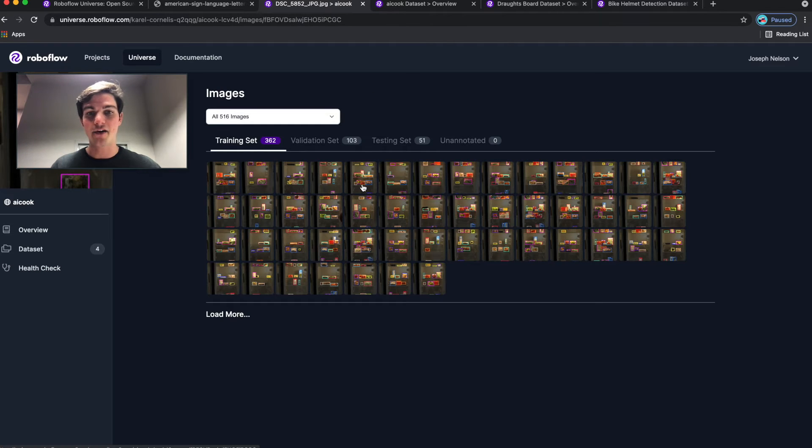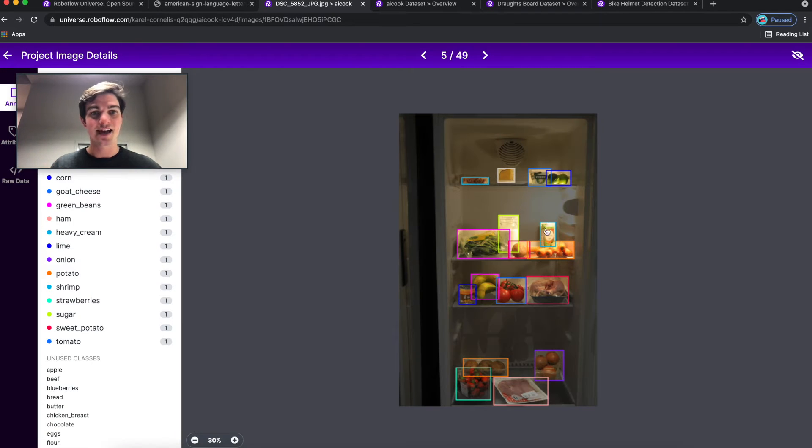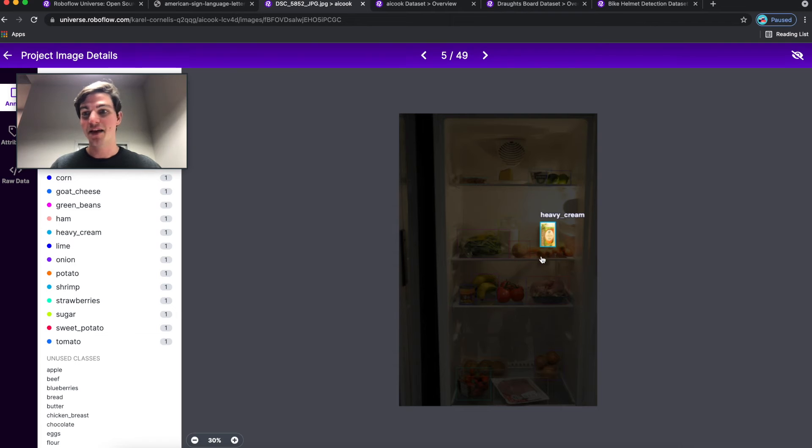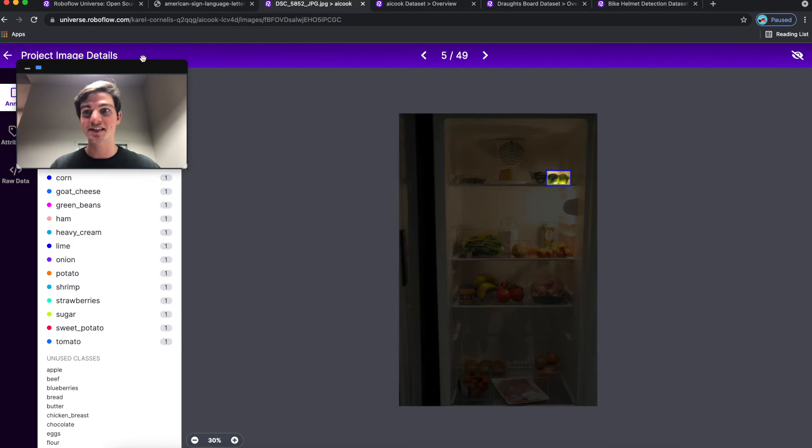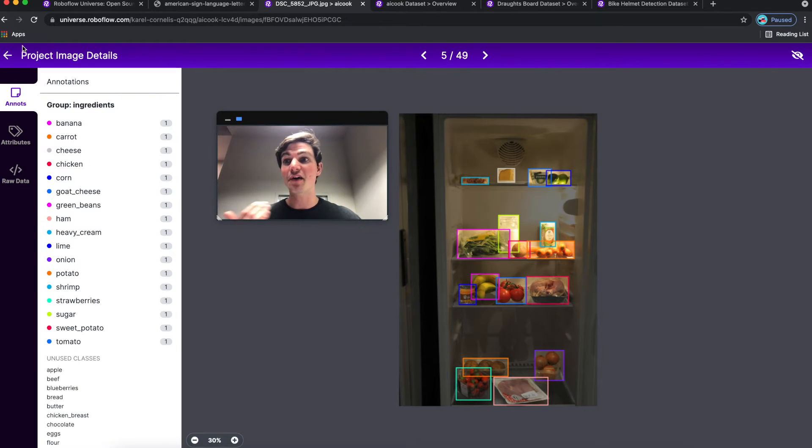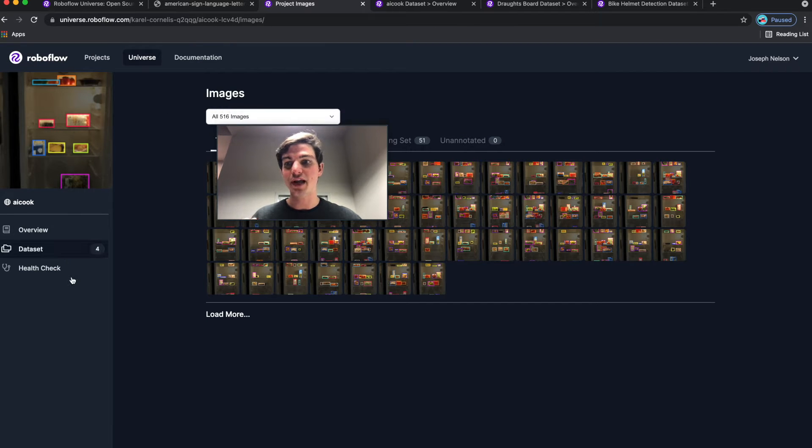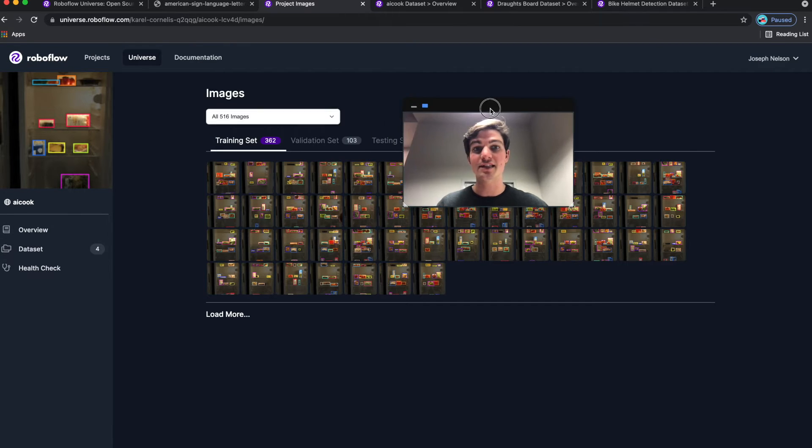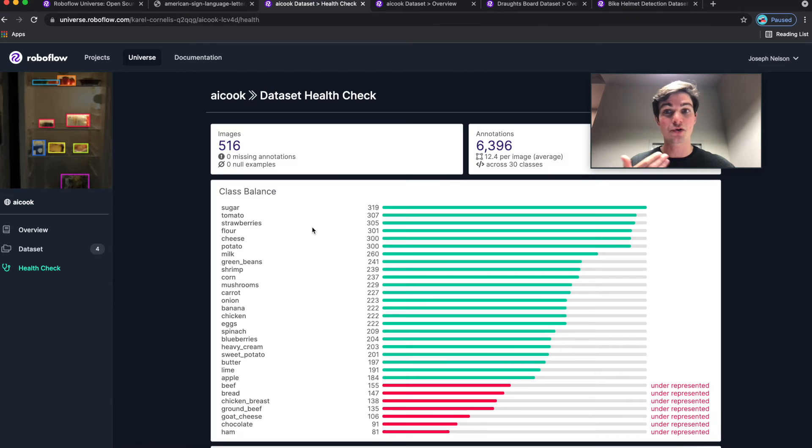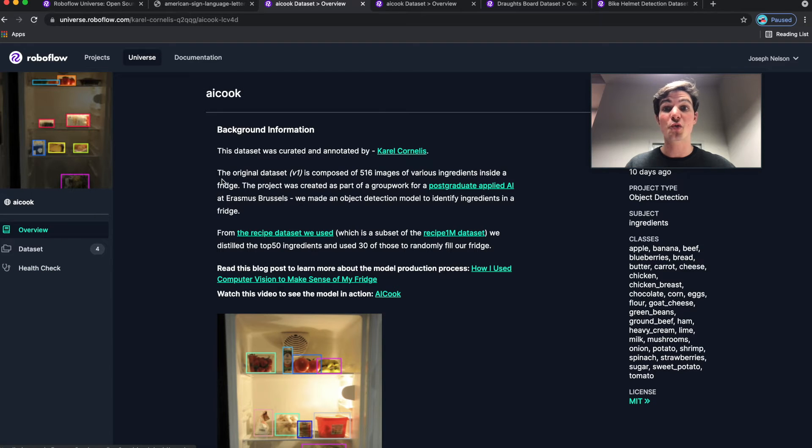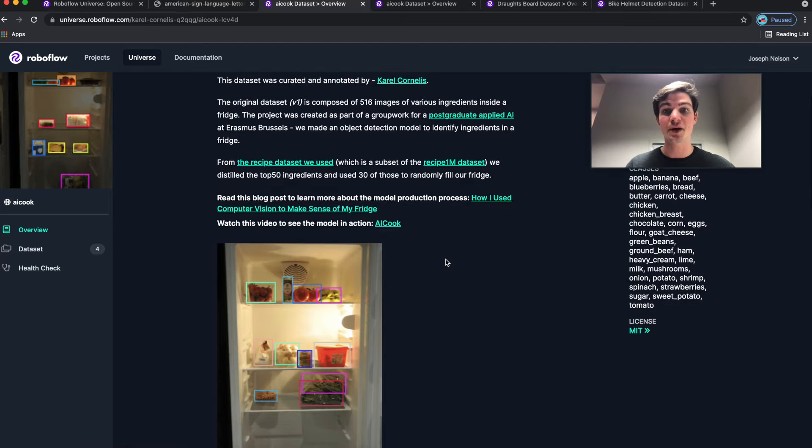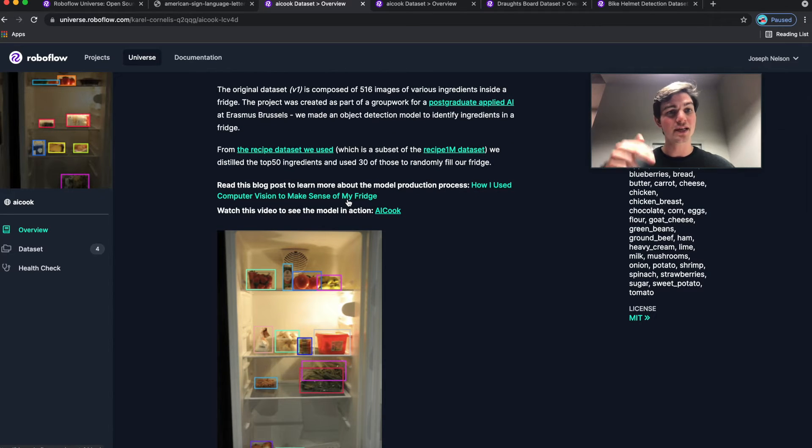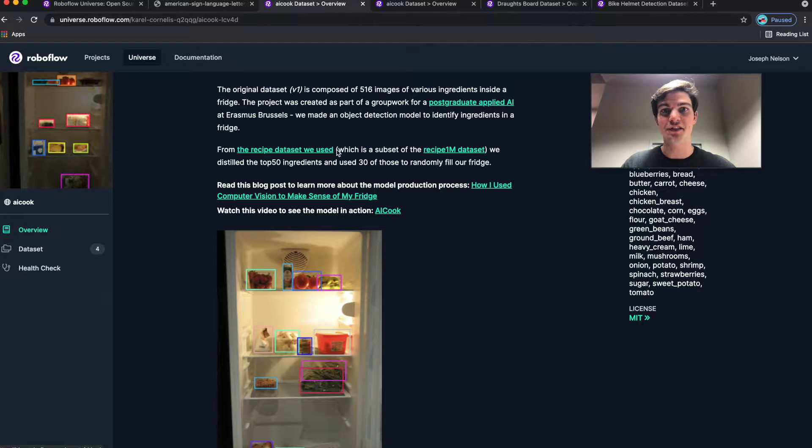Things like carrots and tomatoes, potatoes, onions, hams, green beans, cheeses, all these various ingredients. Now, of course, this model is best trained for the ingredients that are in this fridge specifically. Maybe your results will vary on your specific fridge, but it gives you a great inspiration to what you could build. I'll splice in part of the video here in a second, how to use computer vision to make sense of my fridge.